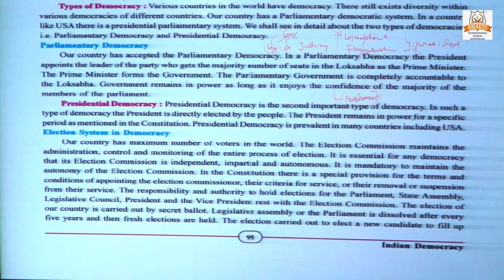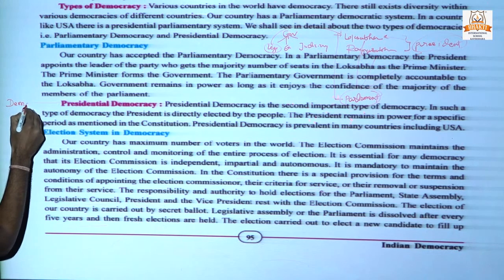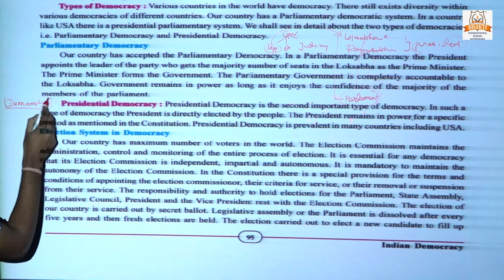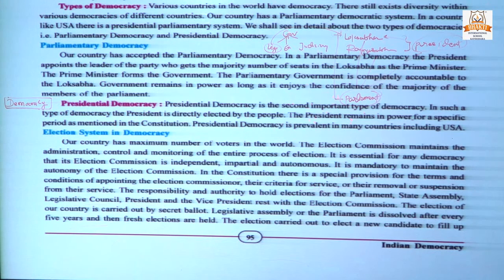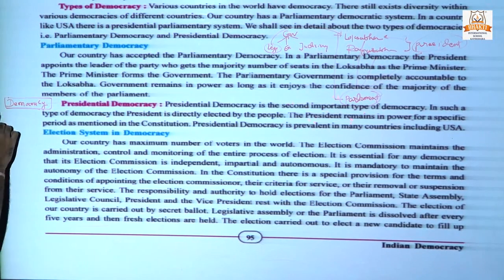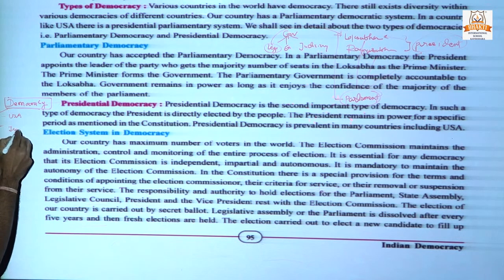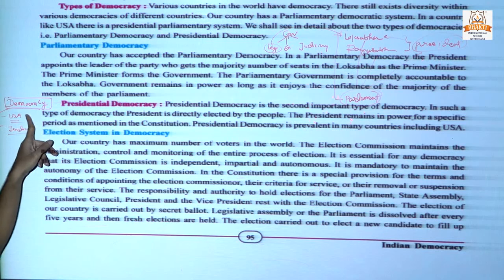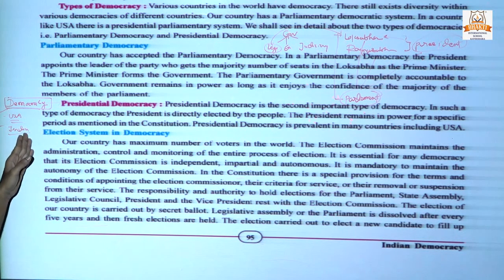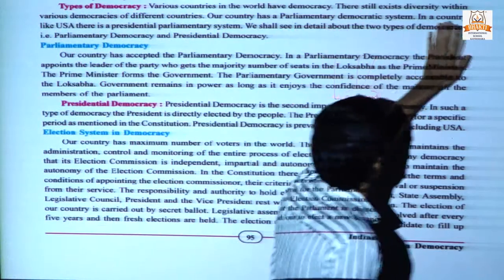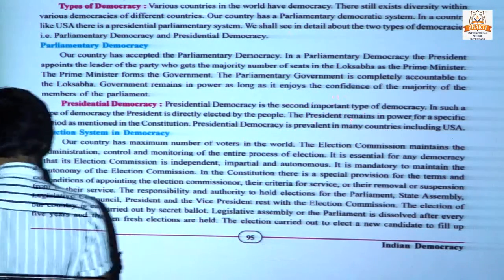India follows a democratic type of governance, and most countries around the world also follow democracy. However, the election system is quite different between countries that follow the same democracy. For example, in the USA elections are held every four years, while in India the election tenure is five years. So today's topic is types of democracy.